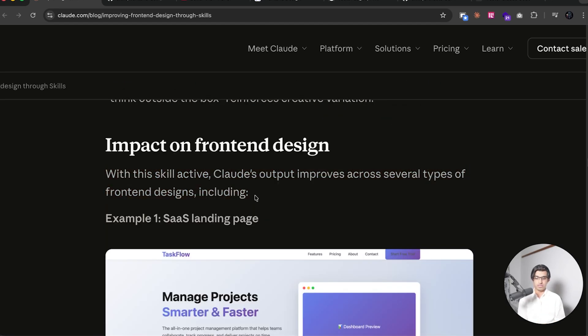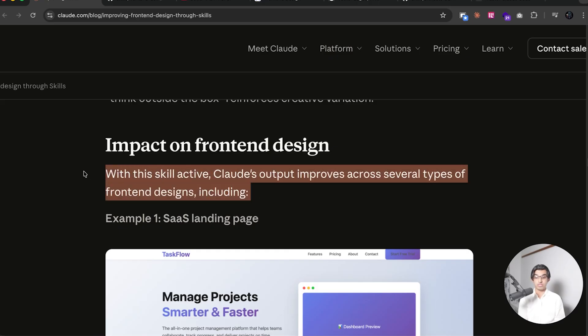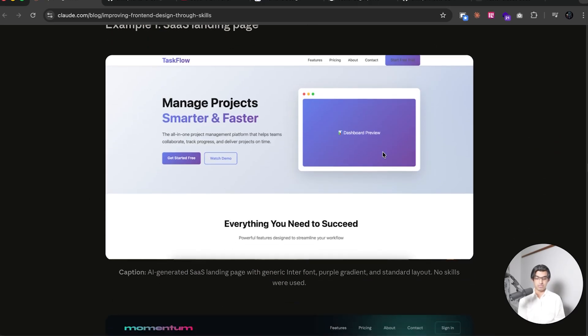Because you can have a very similar prompt that can be used for animations in particular. And they say that when the skill is activated, Claude's output improves across several types of frontend designs. So for example,